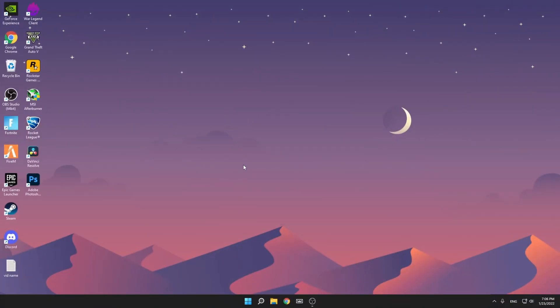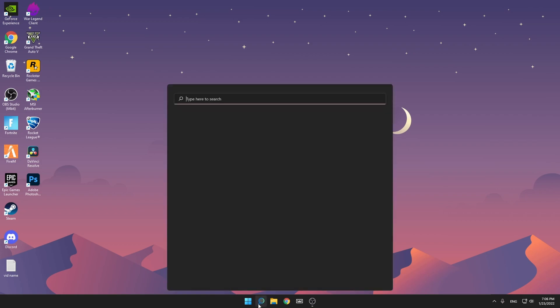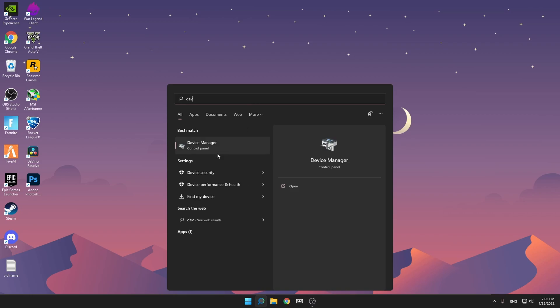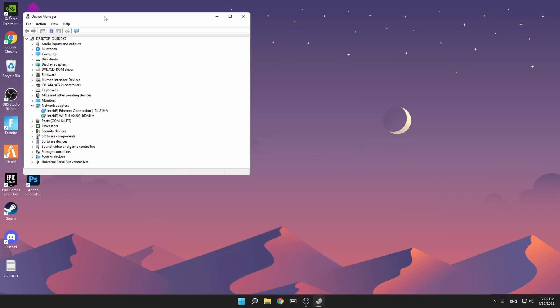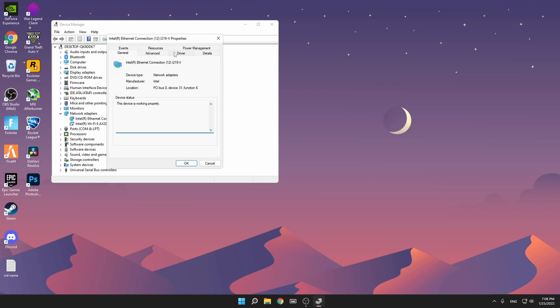Now we're going to start with the Windows tweaks. The main thing we're talking about is how to optimize your internet adapter for the best internet performance. Type 'dev' and you'll see Device Manager. Click on it, go to Network Adapters, then go to your network adapter which you're using right now. Double click, go to Power Management up here on the right, and make sure this is unchecked.